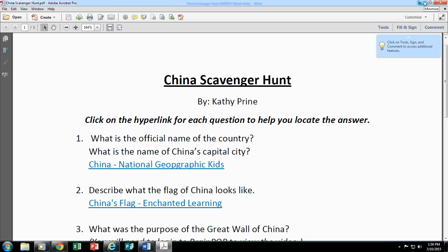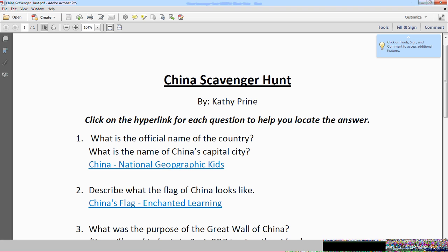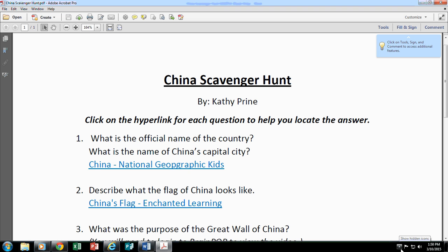Once you have saved it, then you can add this to the template drives for your students to have access to and they'll be able to complete the online scavenger hunt from the computing stations. That concludes this video on creating an online scavenger hunt using Microsoft Word.